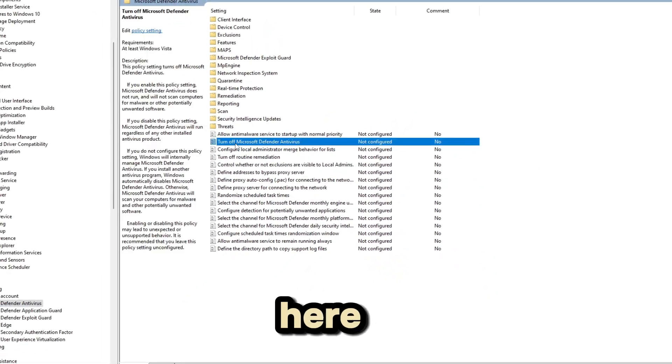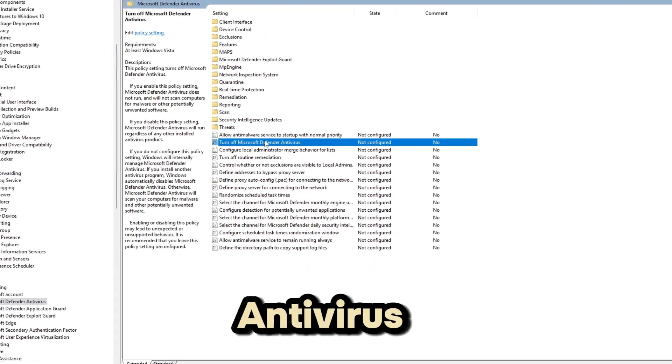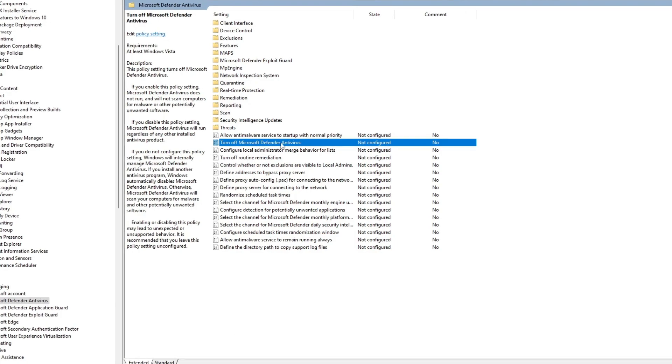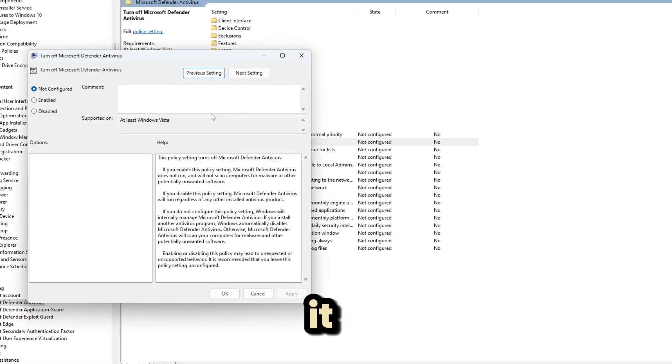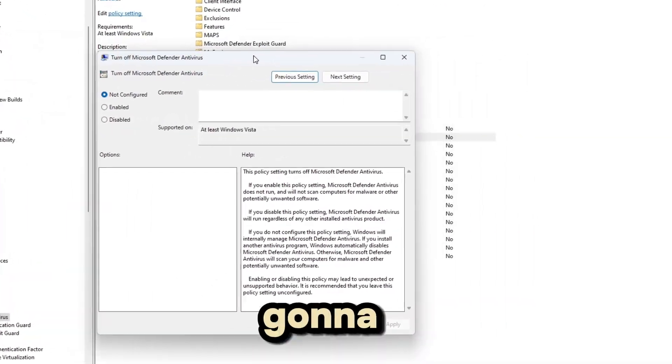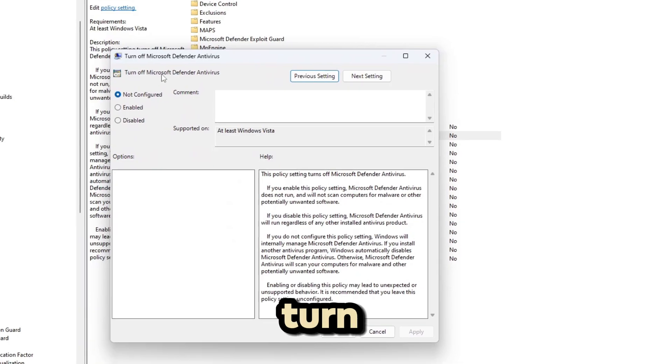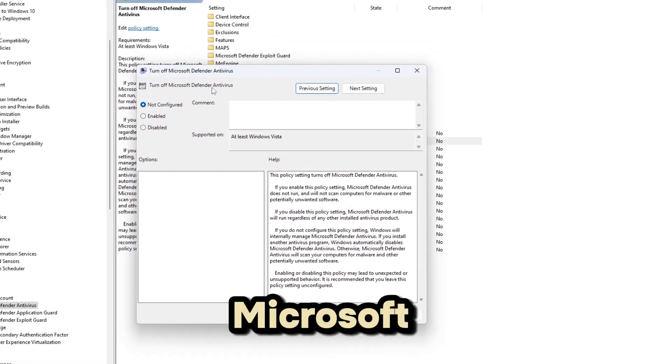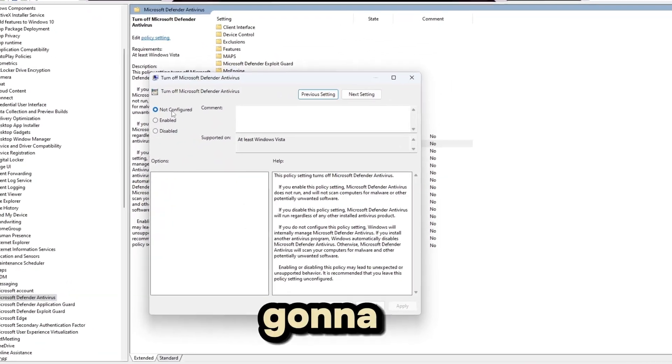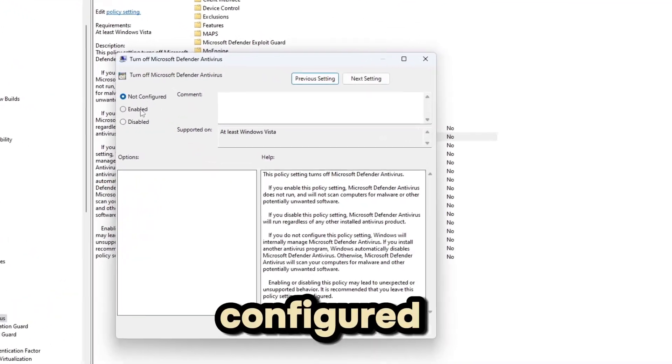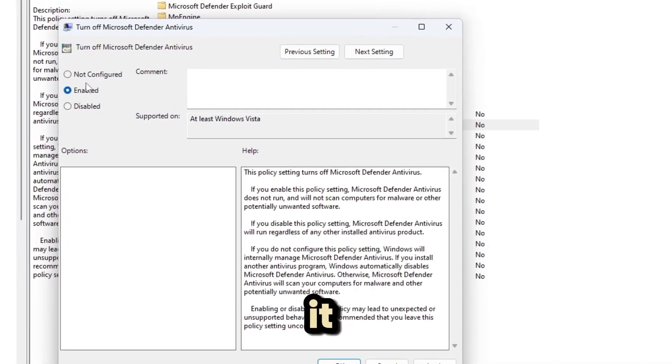And right here, turn off Microsoft Defender Antivirus. Just double-click on it. This thing's going to pop up, and right here turn off Microsoft Defender Antivirus. It's going to be on not configured. So all you have to do is to enable it.